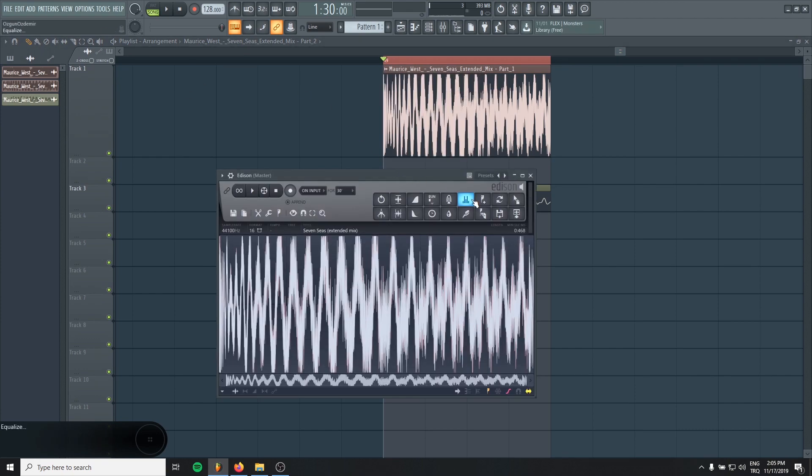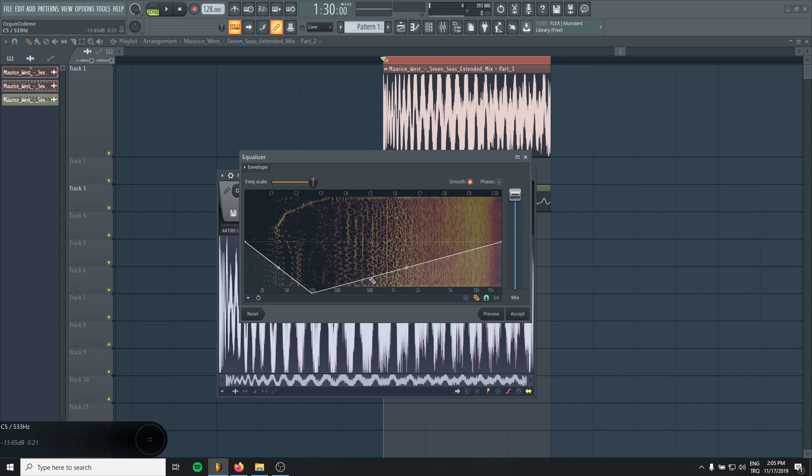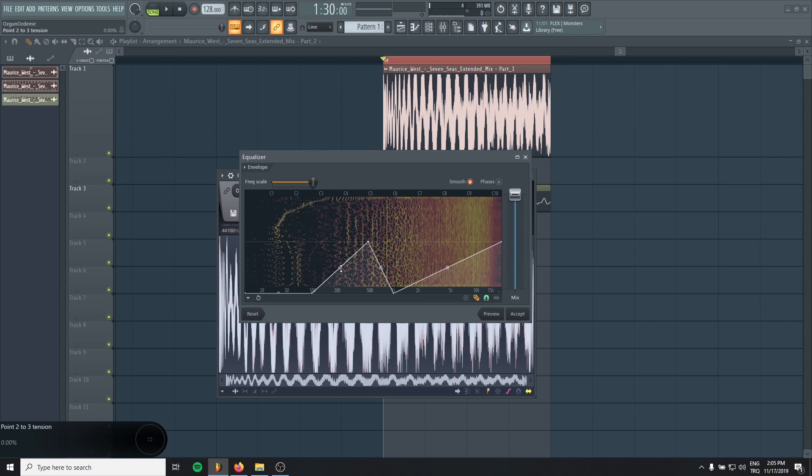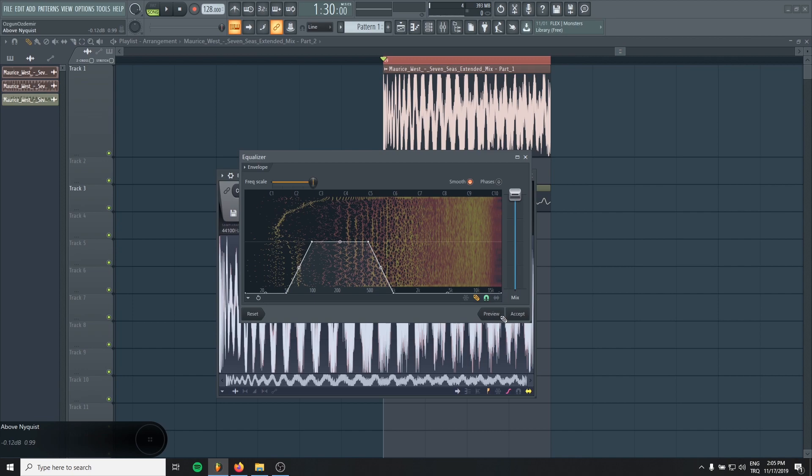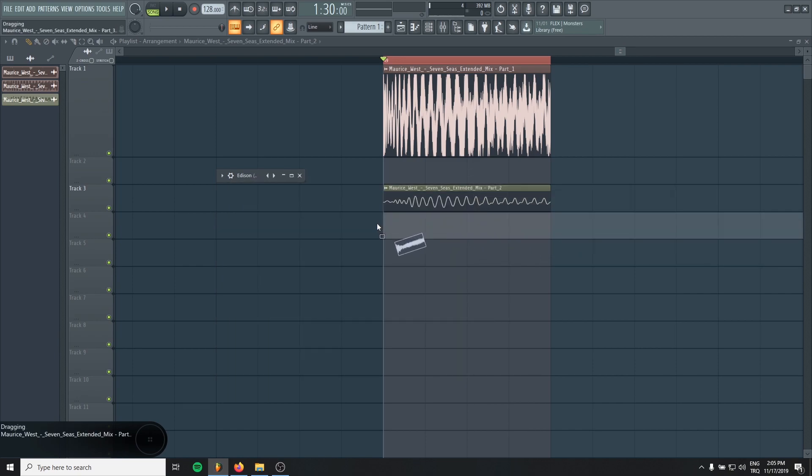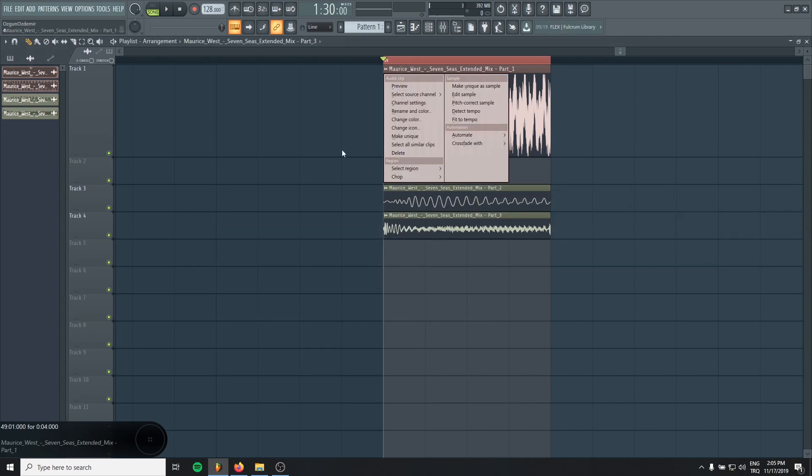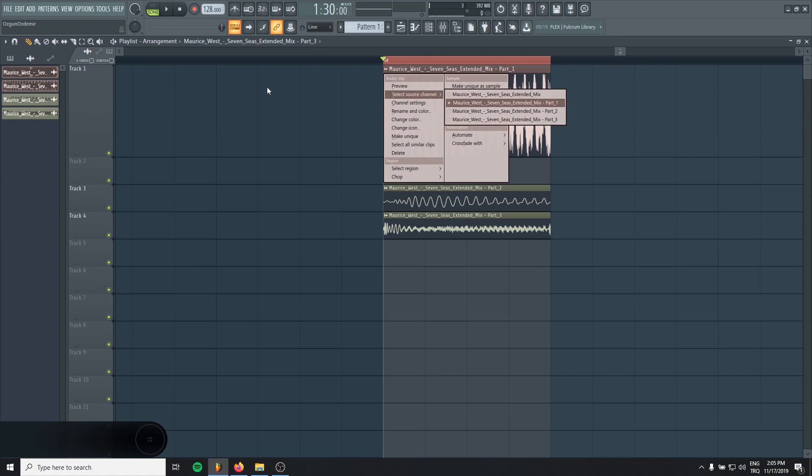Repeat the same process. This time, we will start with 100 and take until 1k like this. Accept it and drag it. Drag and drop. This is our transient. This will be the mid part of our kick and bass.